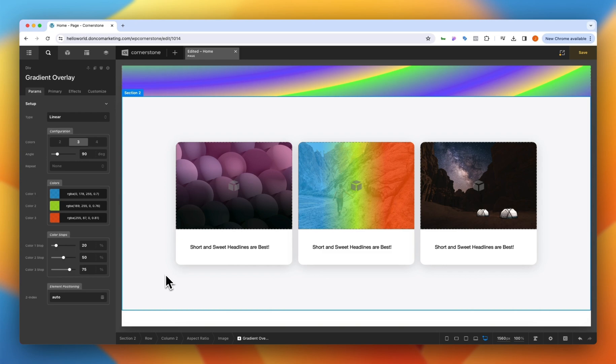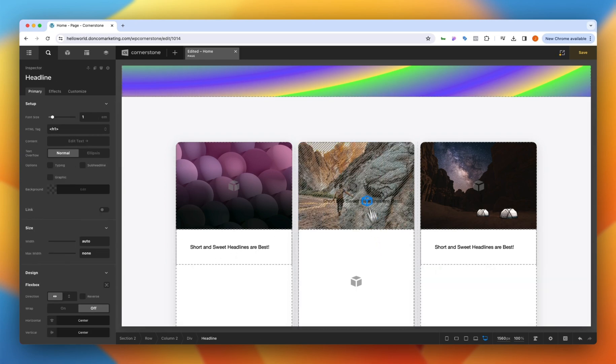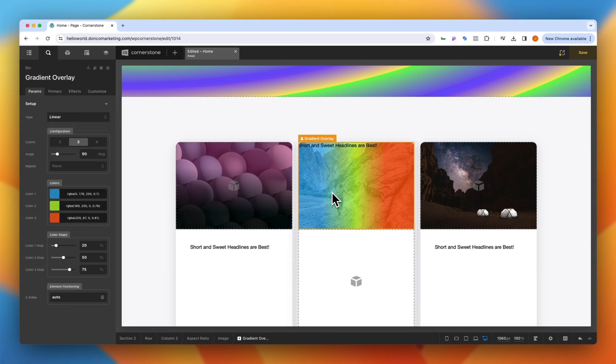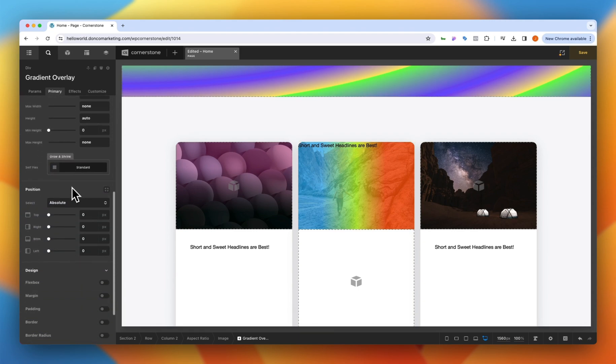The best part is this is just a div so if you wanted to add things inside of it you can simply drag things inside of that div, click on the gradient overlay again and if you want to make adjustments you can jump into the primary tab and treat this just like a div here where we could say flexbox center and that text would then be centered inside of there so a lot of control.